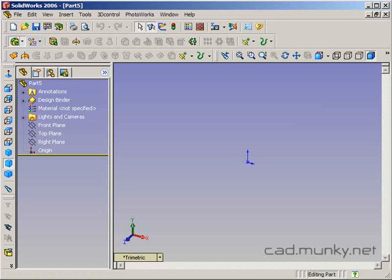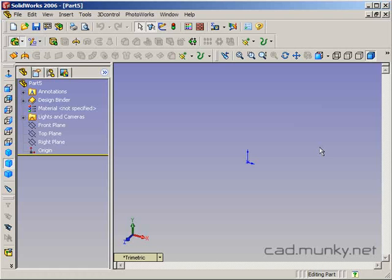Basically what this allows you to do is to get the benefits of the very precise control you get through using the surfacing features to affect solid bodies in a way that's not quite as cumbersome and in-depth as regular surface modeling.